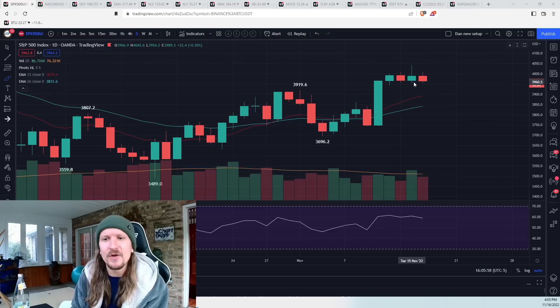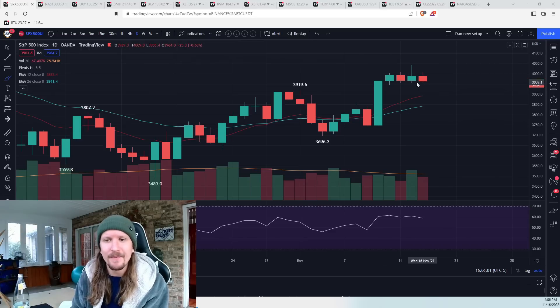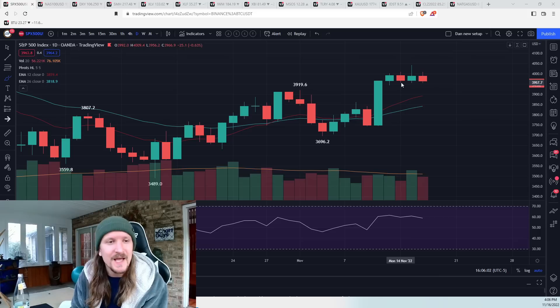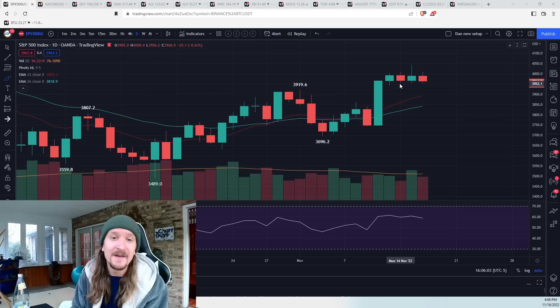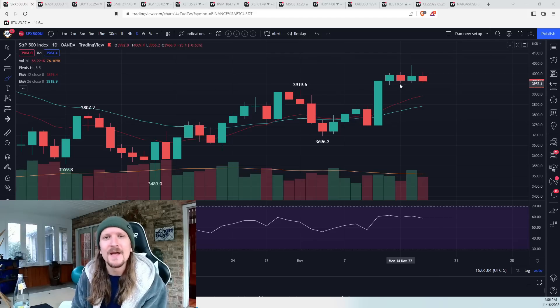The S&P 500 bulls defended the low of the day. You can see we got a triple bottom the last three days. They defended the low yesterday.